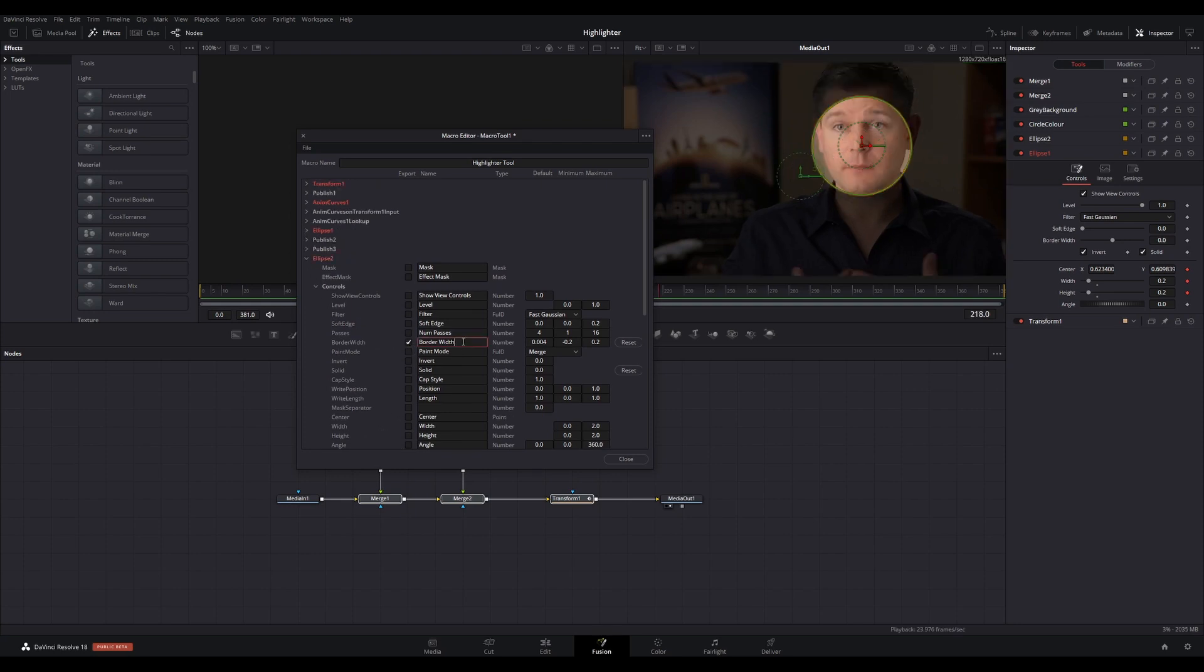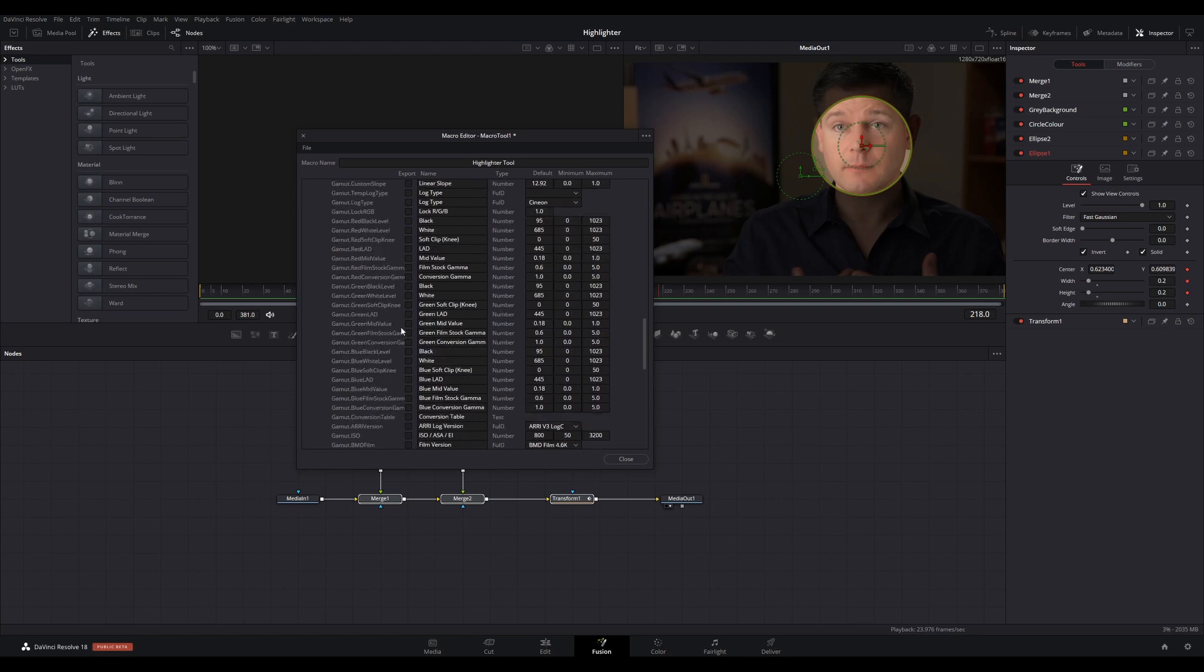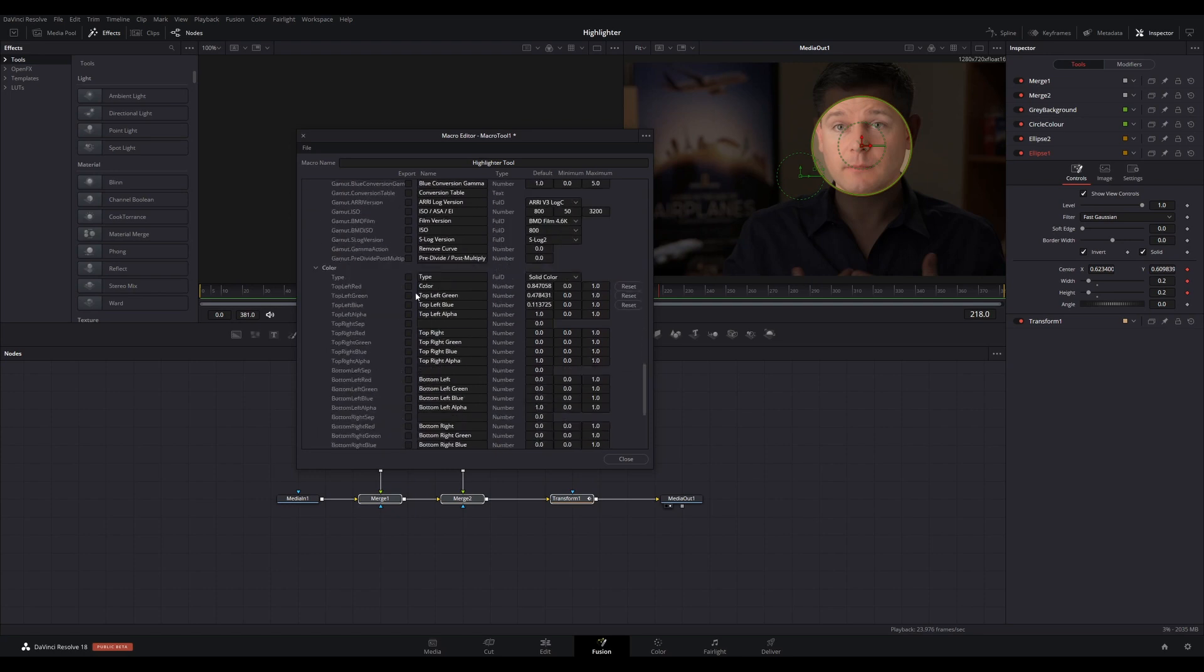In Ellipse 2, under Controls, select Border Width and rename it to Circle Border Width. In Circle Color, select Top Left Red, Top Left Green, Top Left Blue. This will allow you to change the color of the highlighting ring. Change the names to Circle Color Red, Green, and Blue.